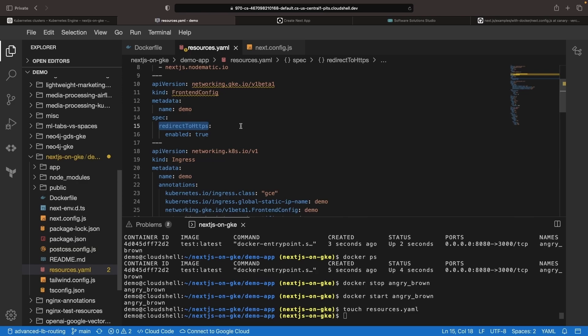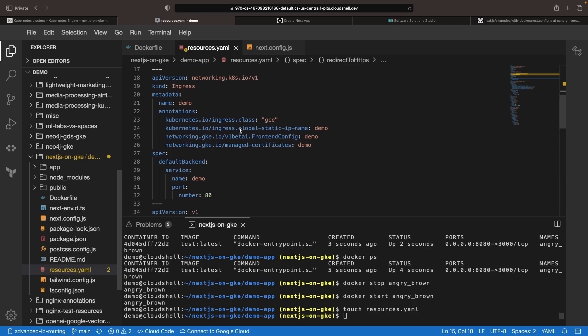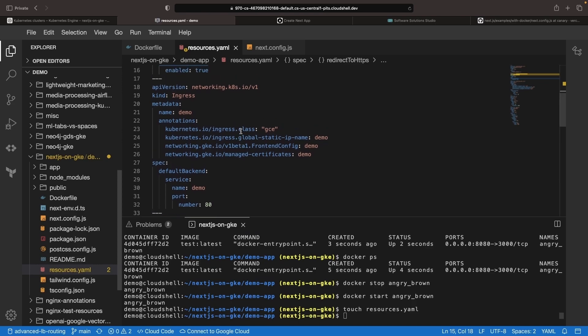We're also going to enable a redirect from HTTP to HTTPS and use the GCE ingress class, which is backed by Google Cloud load balancing, to enable ingress to our application in a very scalable and performant way.